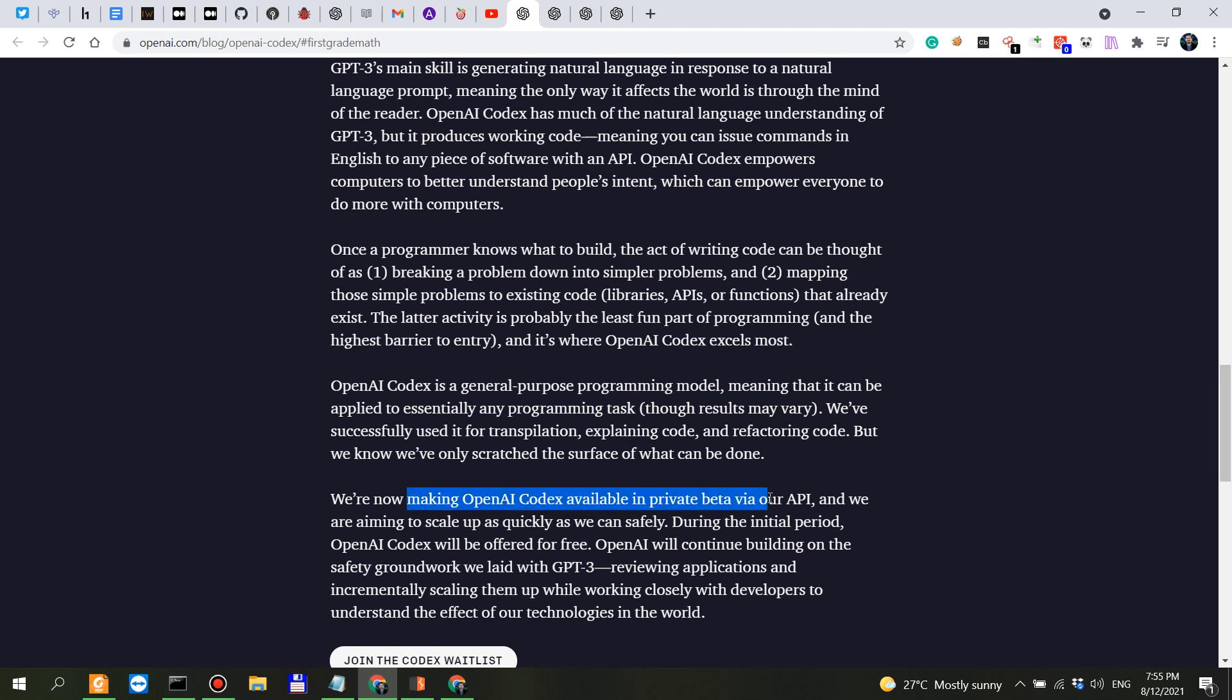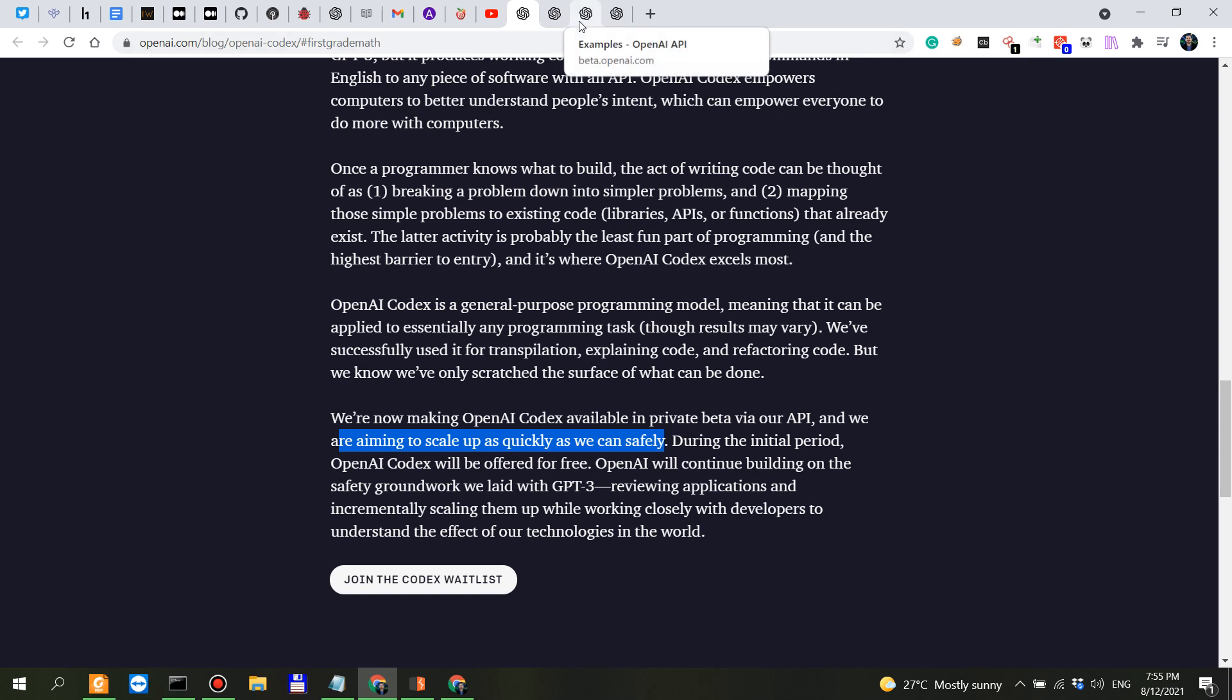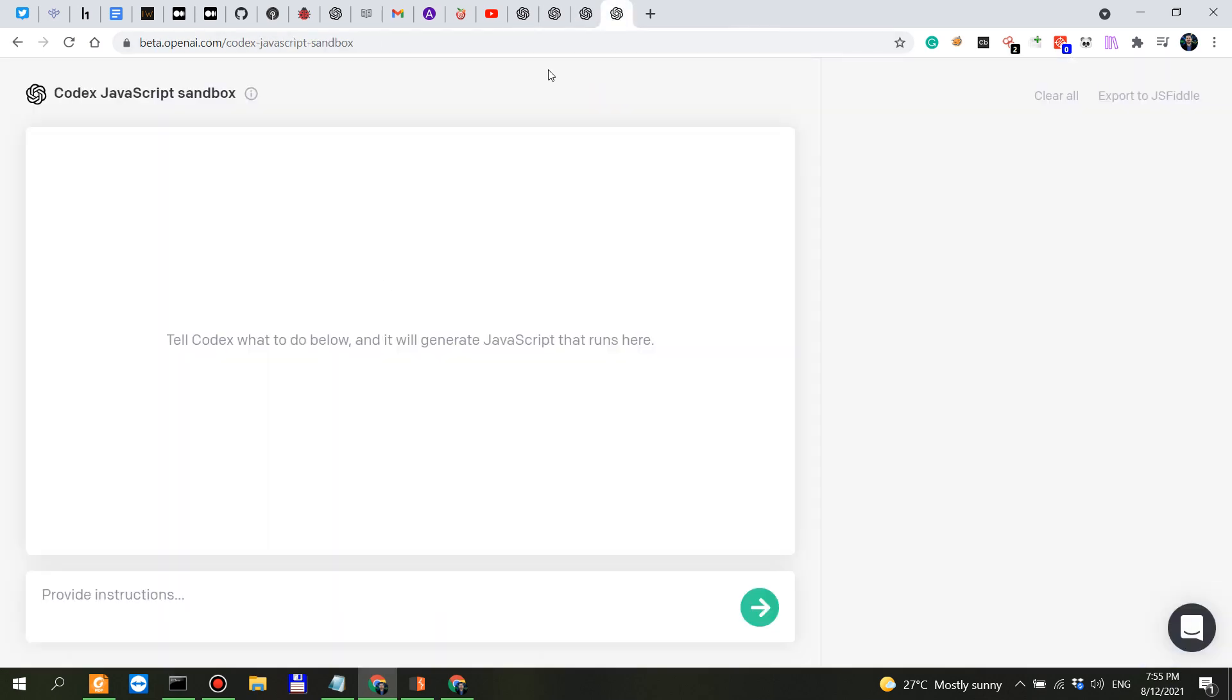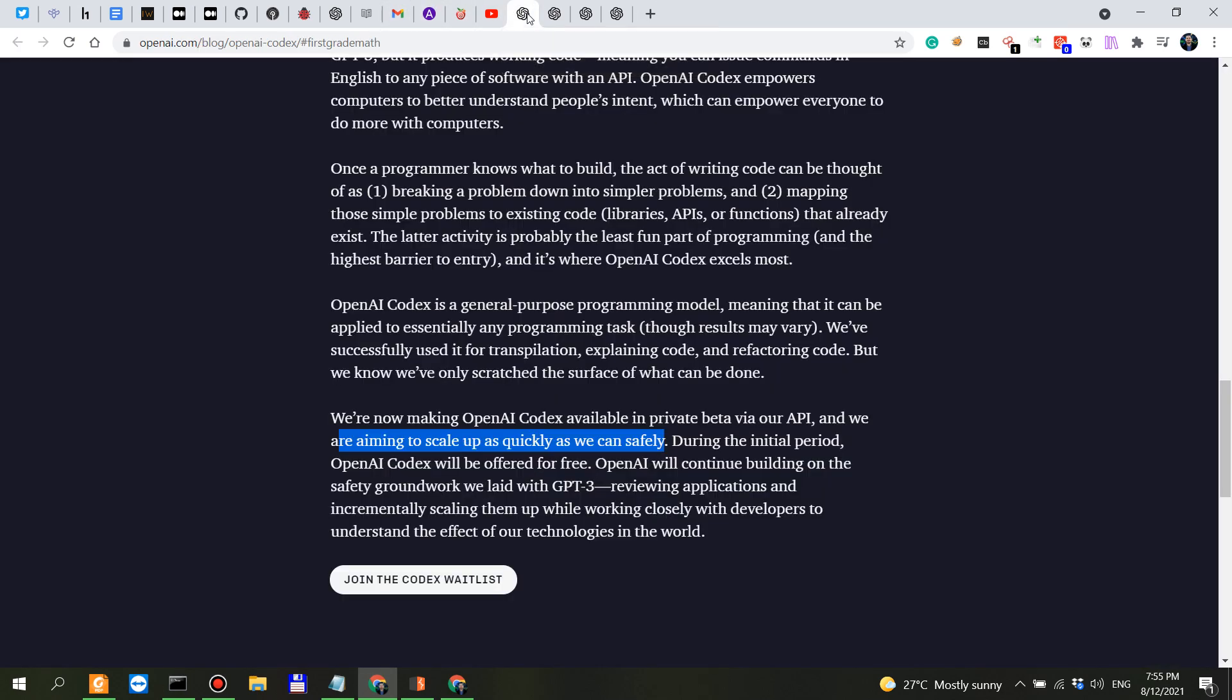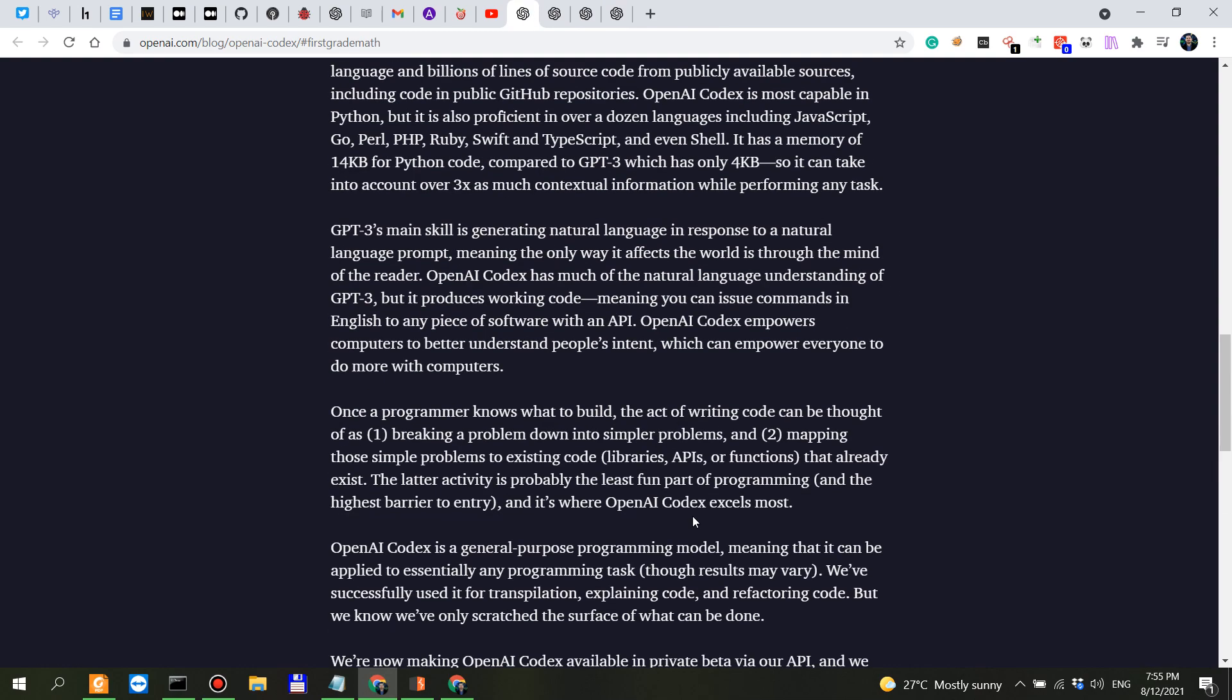So this is now available in private beta and we're aiming to scale up as quickly as safely as possible. Join the Codex waitlist. So for now if you get an invite your completions are actually free or your use for the Codex is free but they will probably implement some sort of pricing later on.